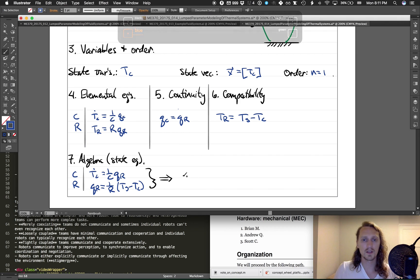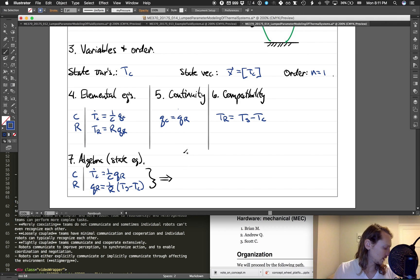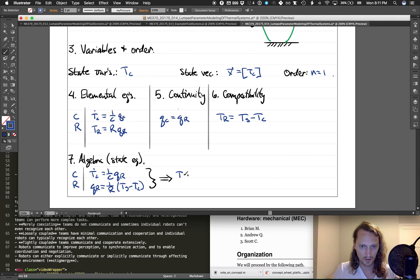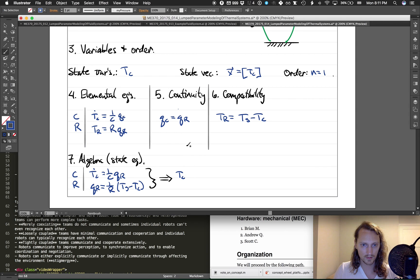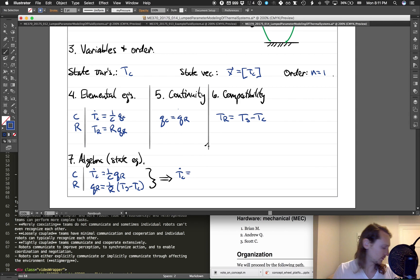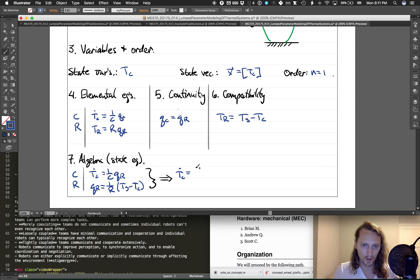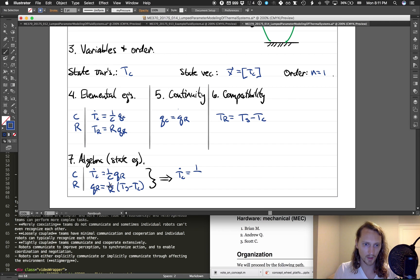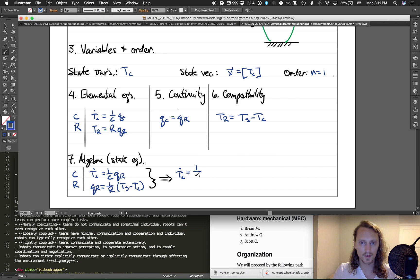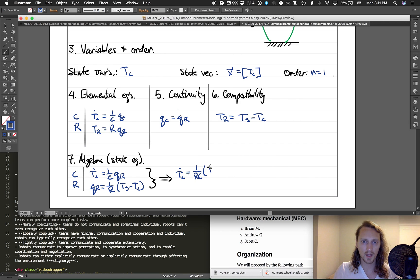And from those we have that T_C dot is equal to one over C from here, but then we're going to plug in Q_R. So one over RC times T_S minus T_C.